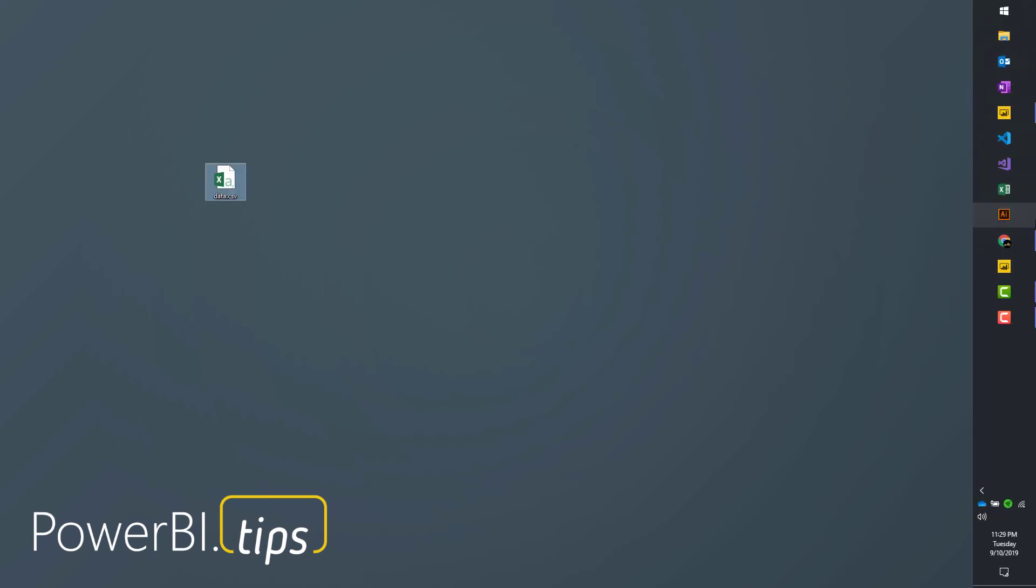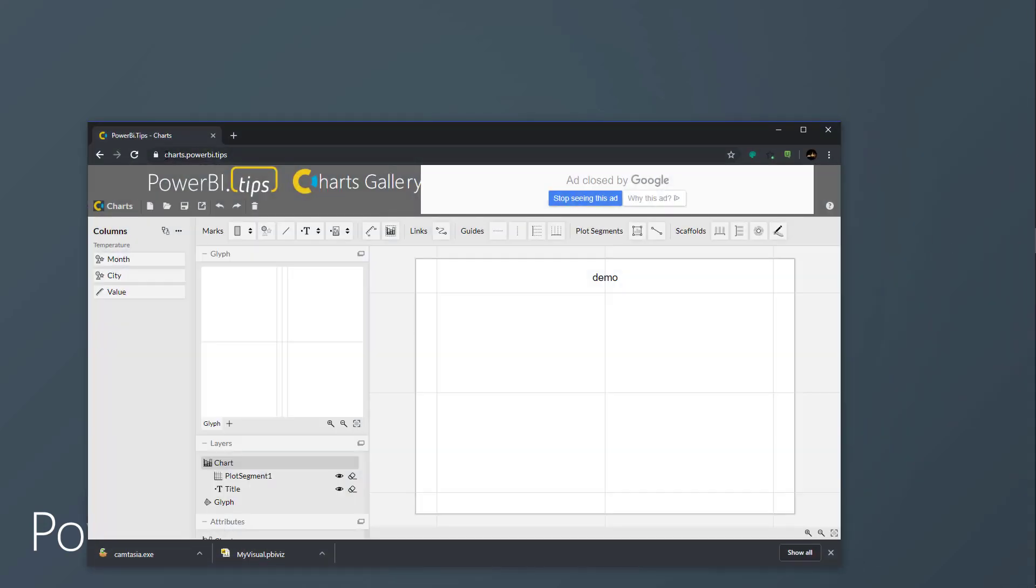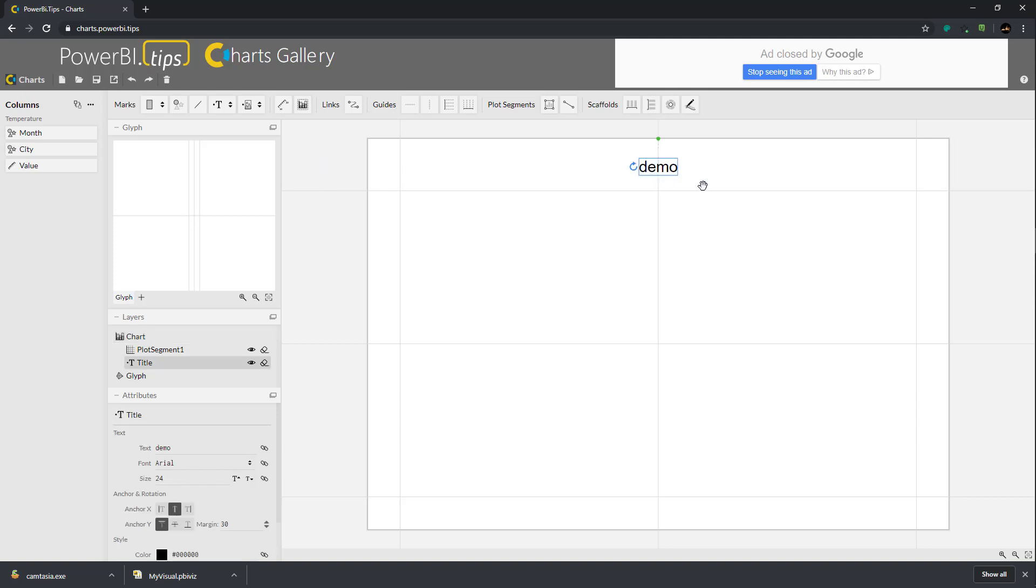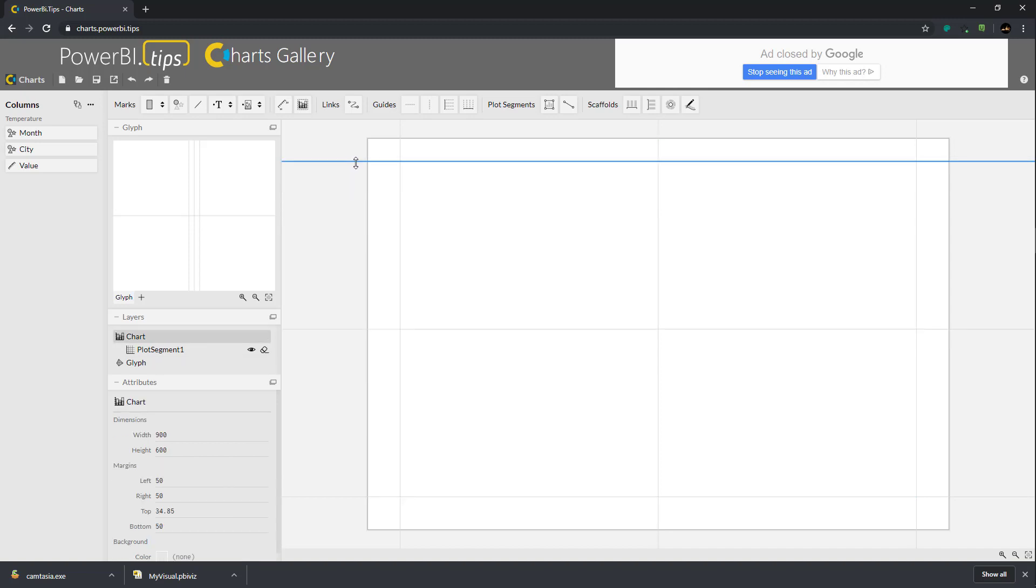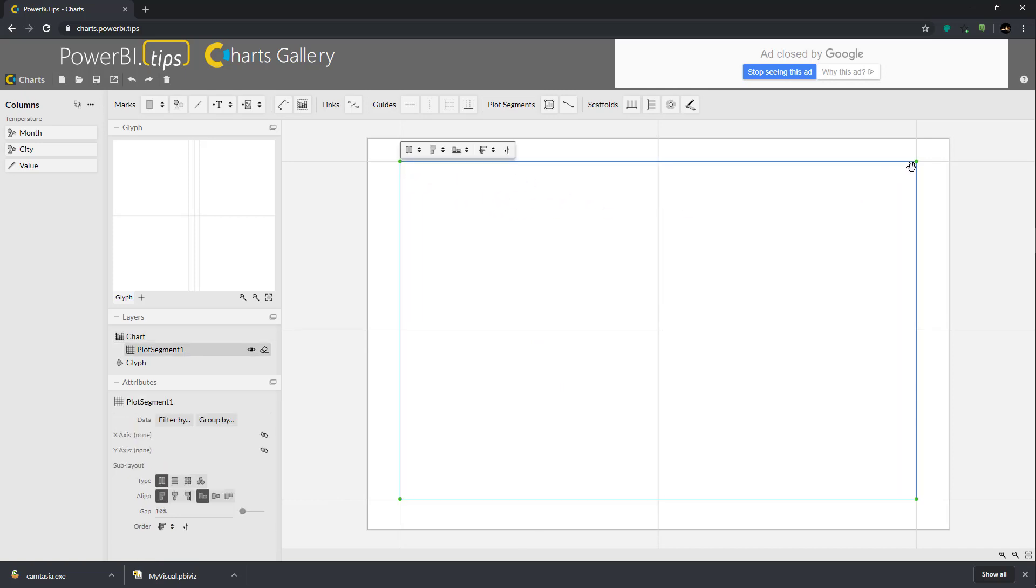Now we're going to go over to charts.powerbi.tips. This is based off the Charticulator project from Microsoft. I'm going to modify this chart by deleting the demo, adjust some scale limits, and then click on the plot area and adjust it to something a bit smaller.